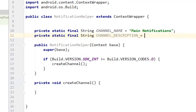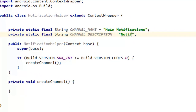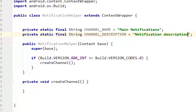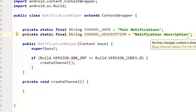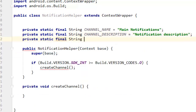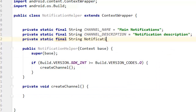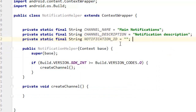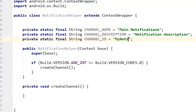That's the name of the channel. Then you can also create a channel description and give it a name. We also need to create a channel ID, so you can call it channel ID and then give it a name.